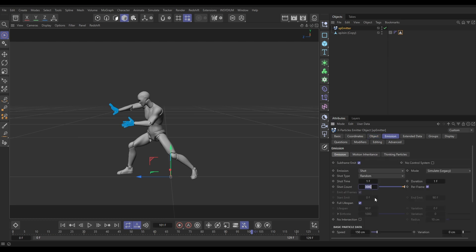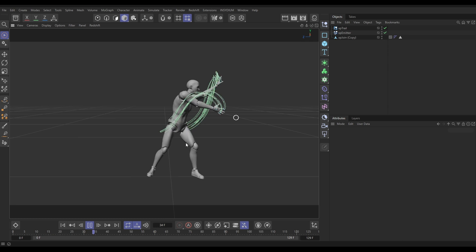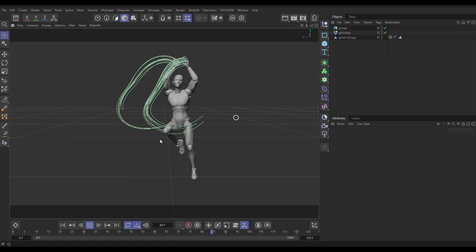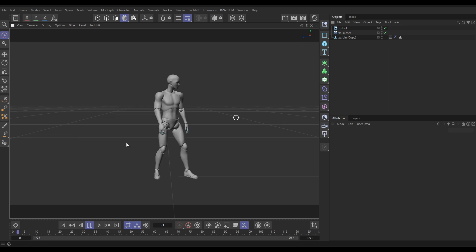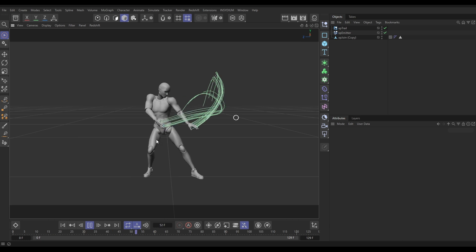Let's do one example of a simple effect. In the Emission tab, reduce the emission down to about 25 particles, then go to Insidium X Particles Generators > Trail. We'll set the trail length to about 25 with 12 variation. Hit play, and now we're getting cool trails as the character animates. That's how you prep mocap character animations into solid geometry for use with X Particles and Nexus simulations.